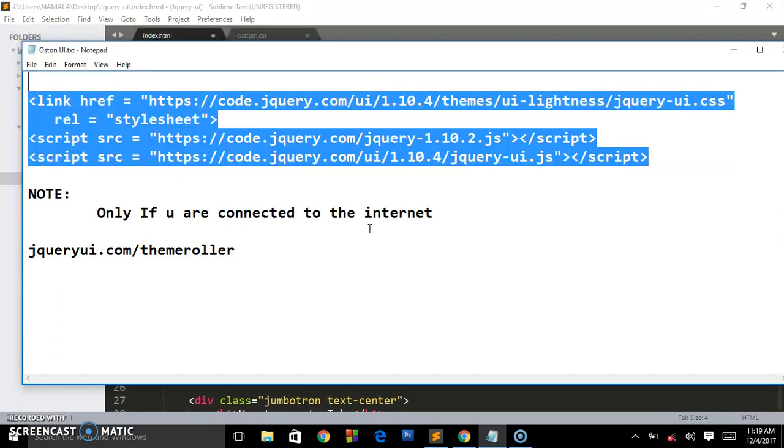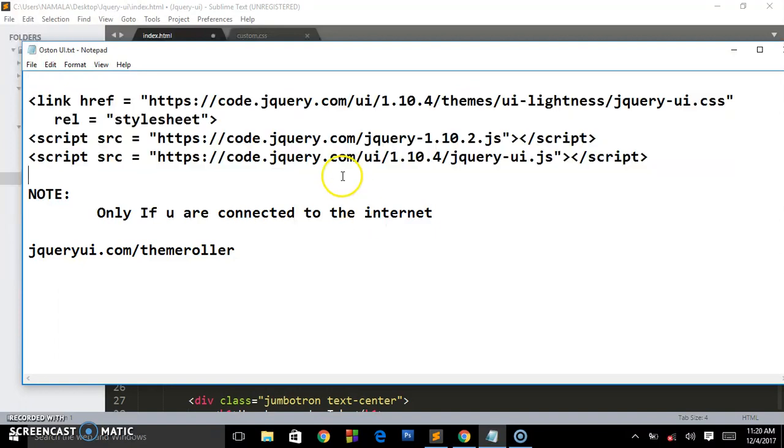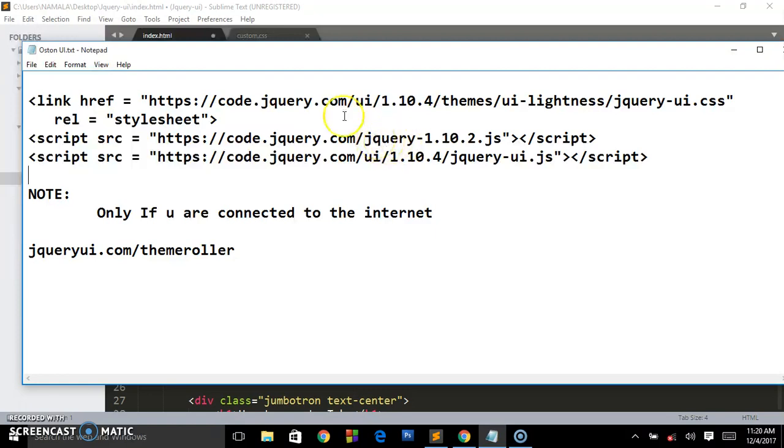It is compulsory for somebody to access your website or webpage, you or she is supposed to be connected to the internet so everything will be functioning in a good way. But please make sure you type this the way it is or go to any site that has this CDN, copy it, paste it in your head section.